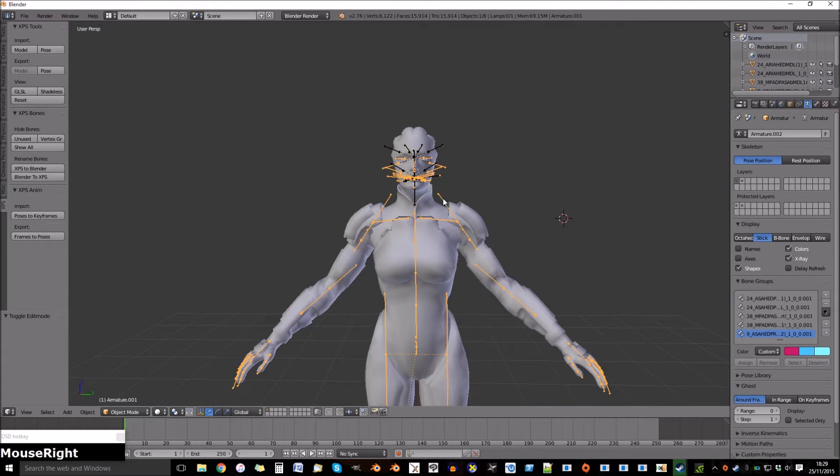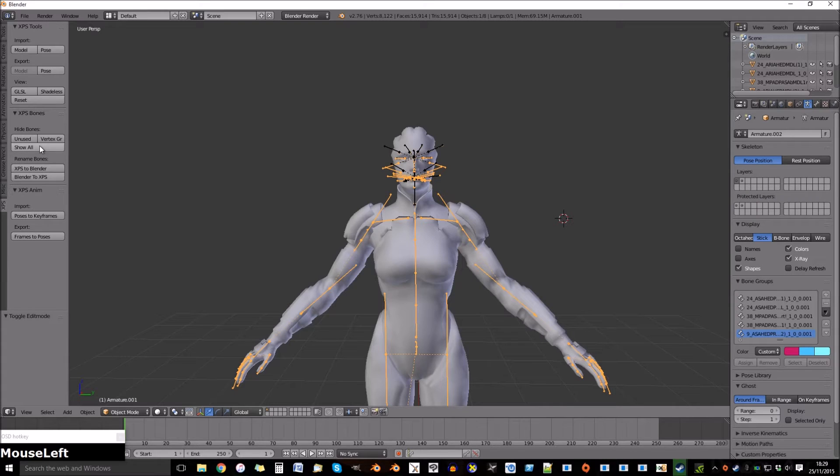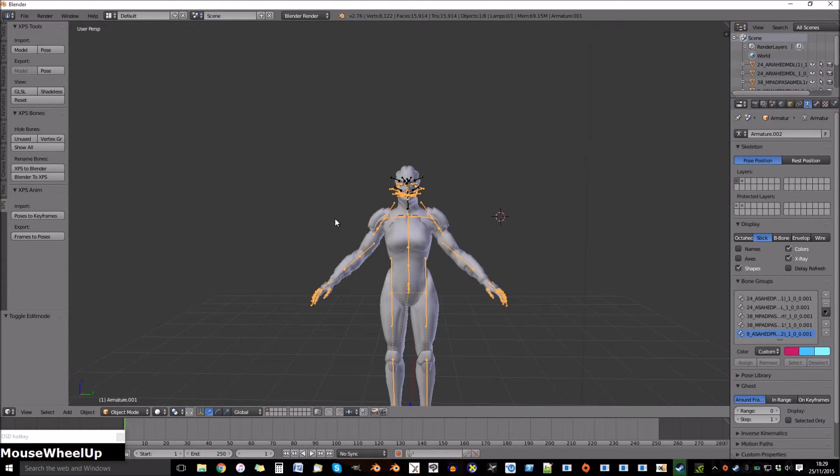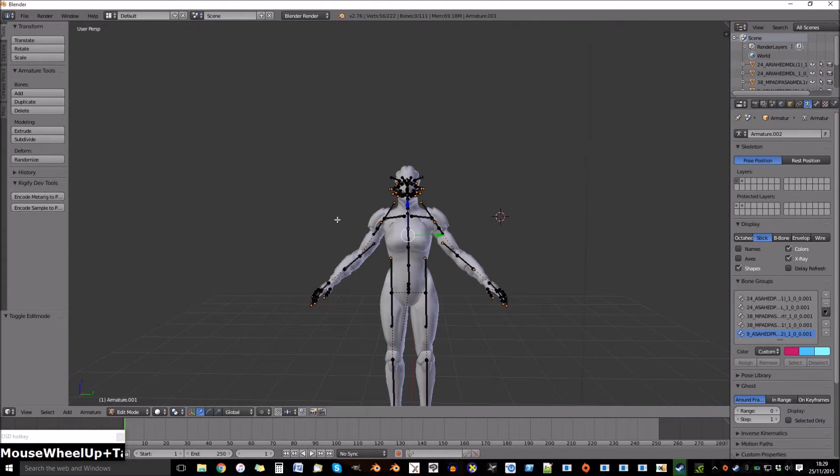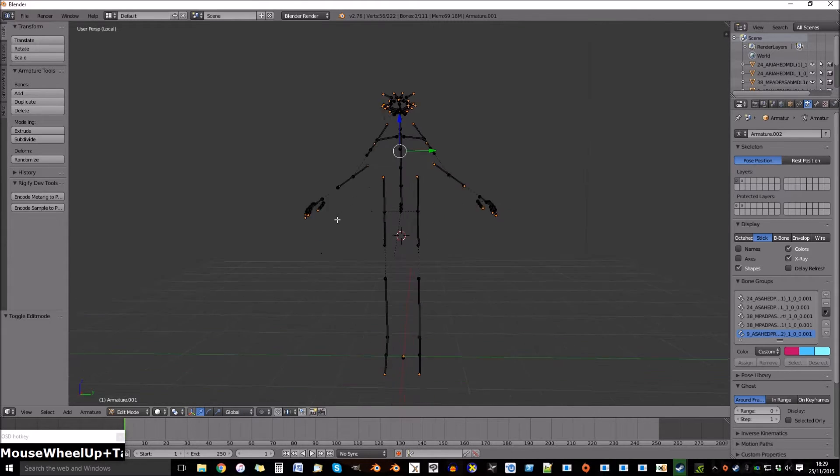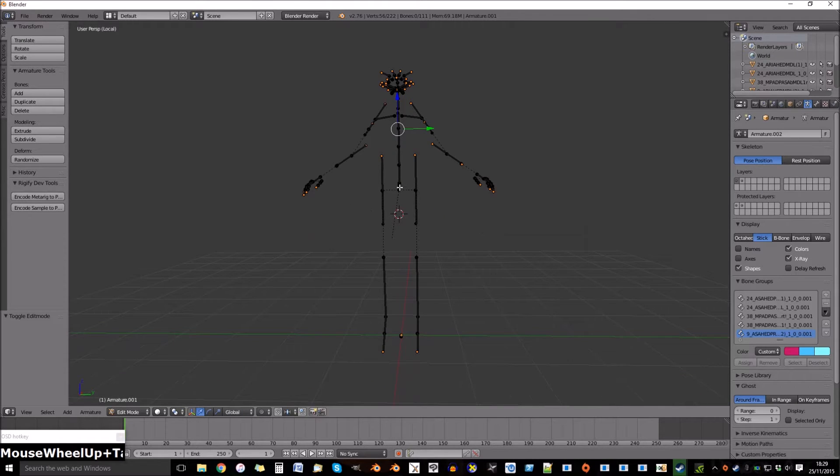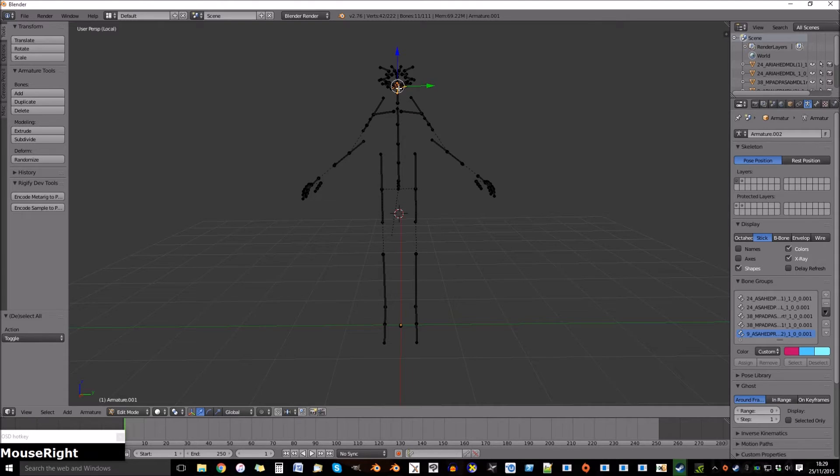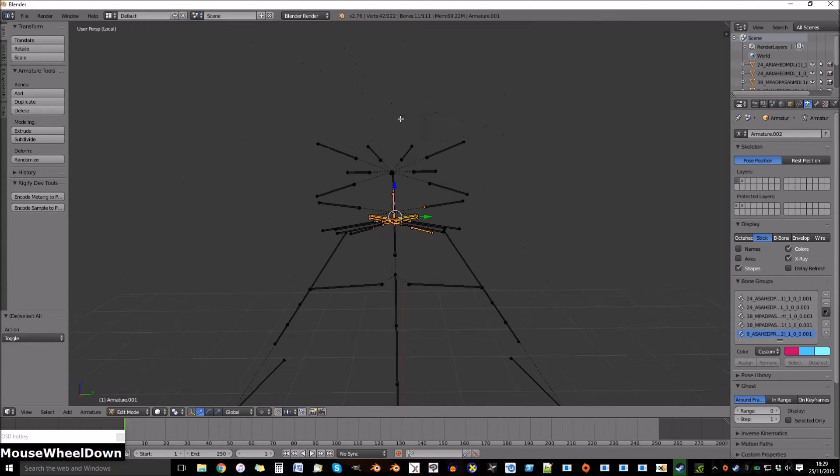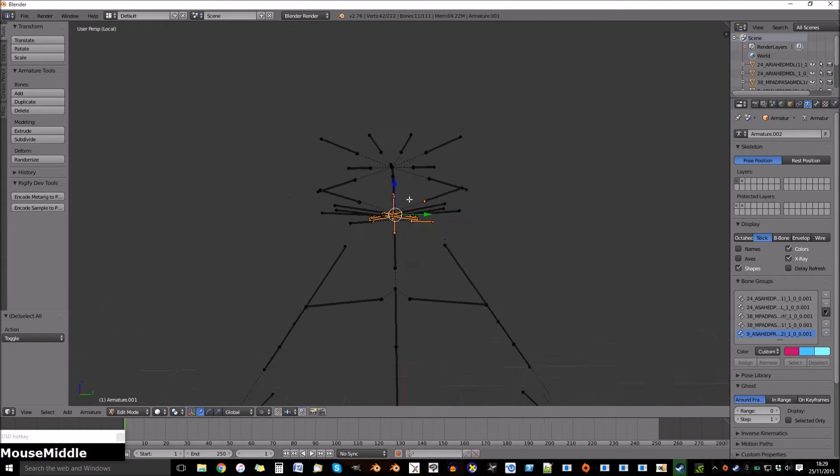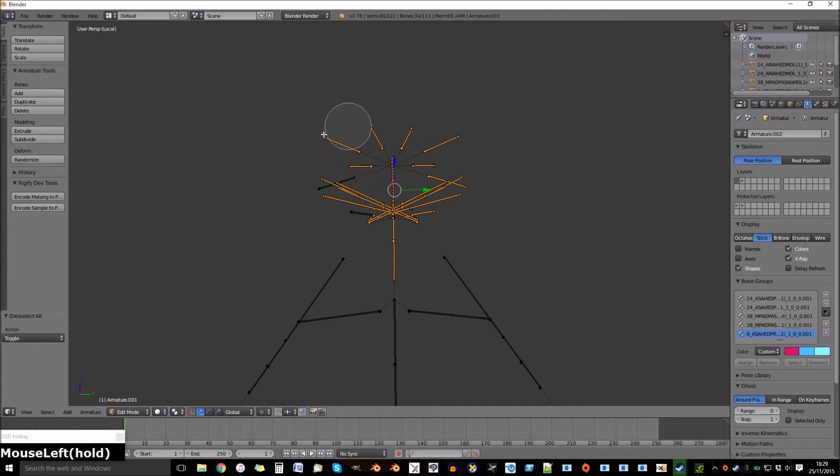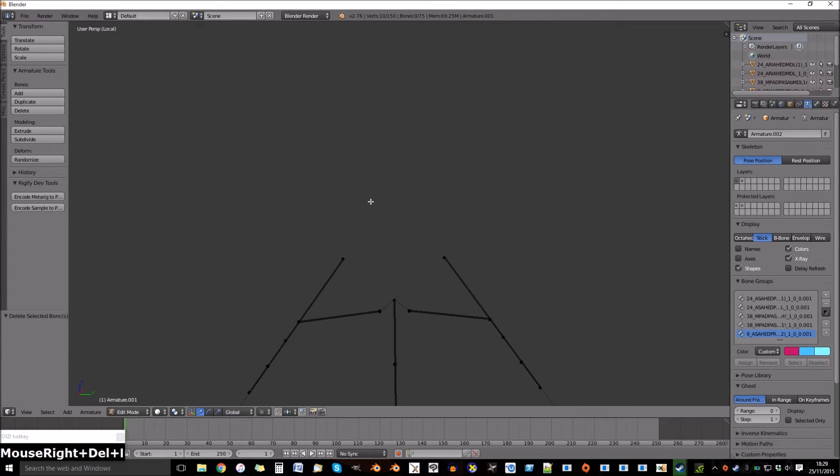Select the other armature once out of edit mode and go into show all, and then edit. Now select the head again and delete all.